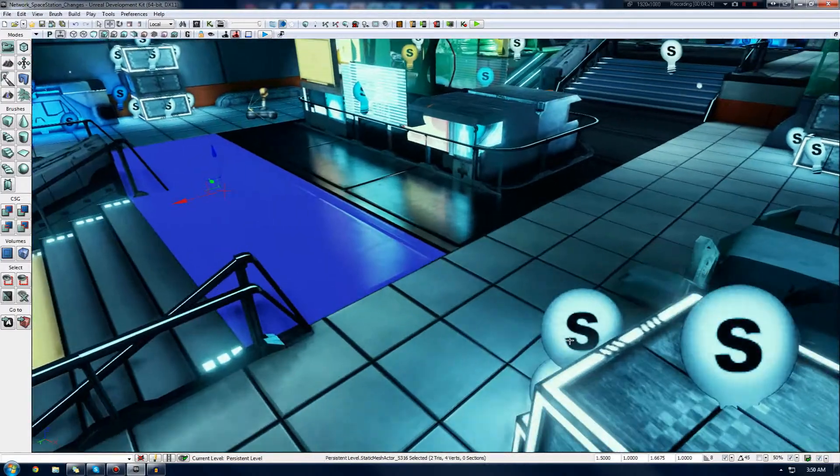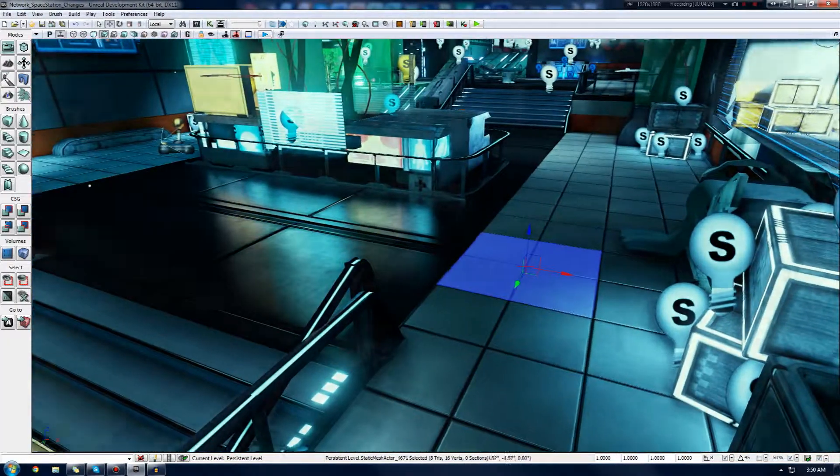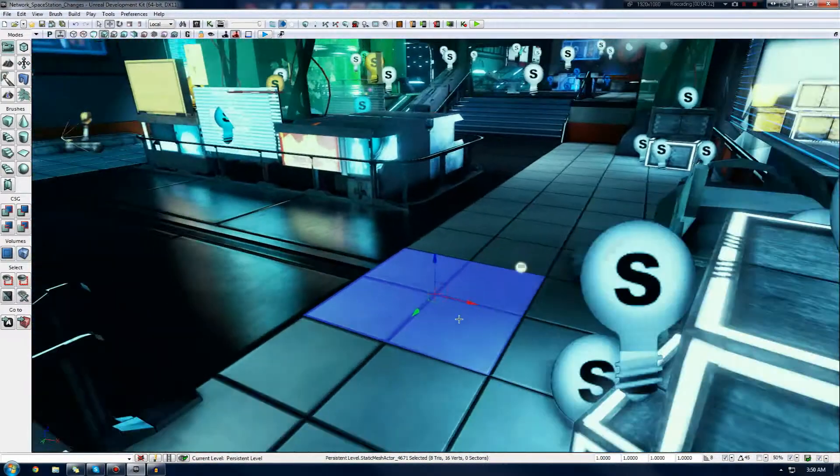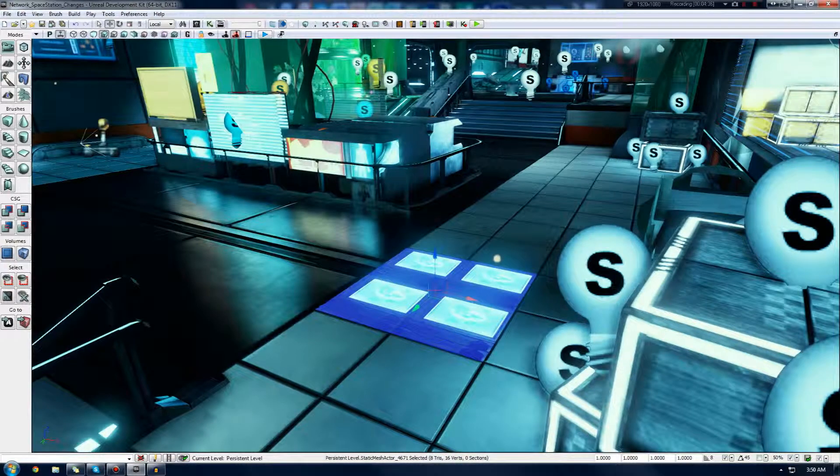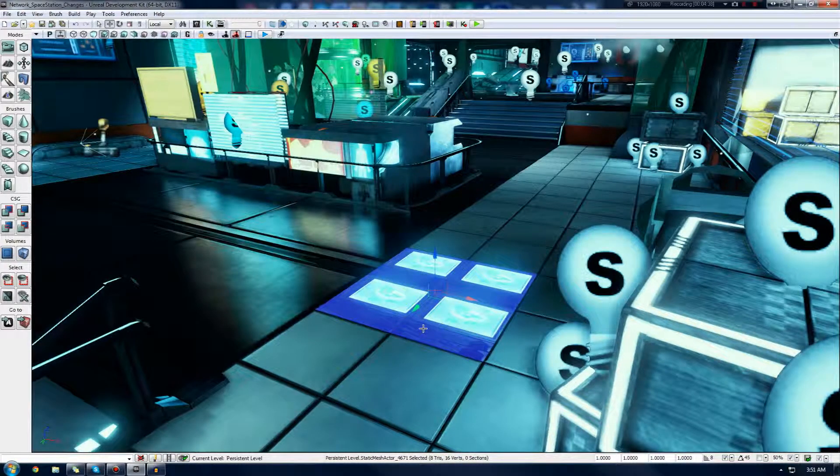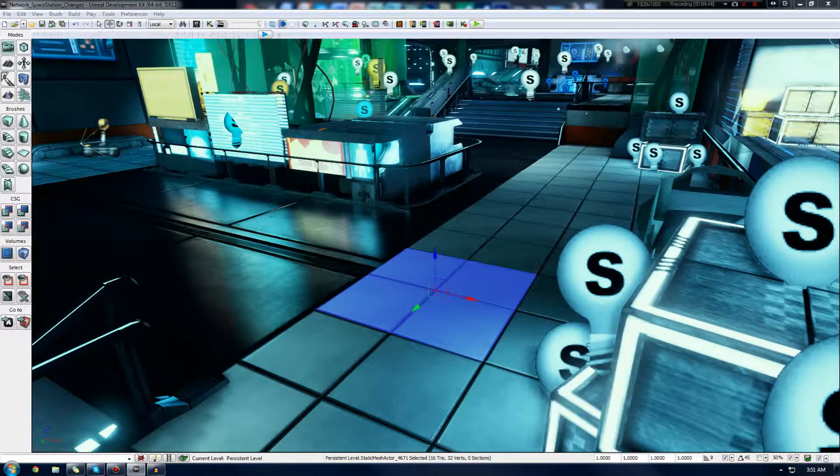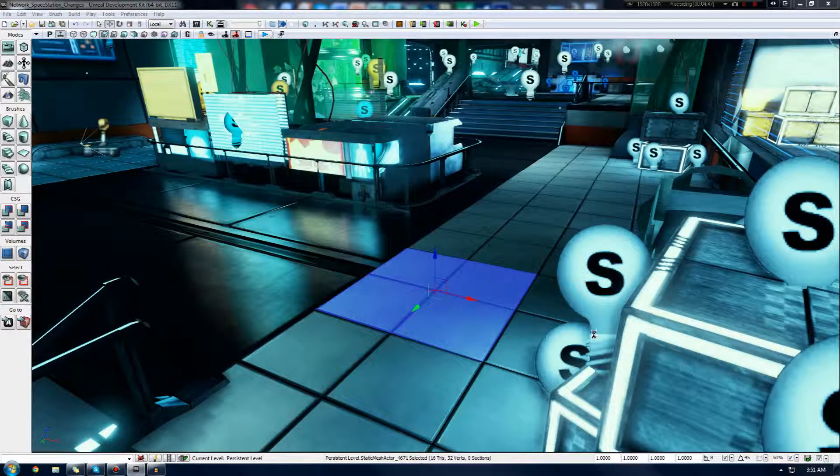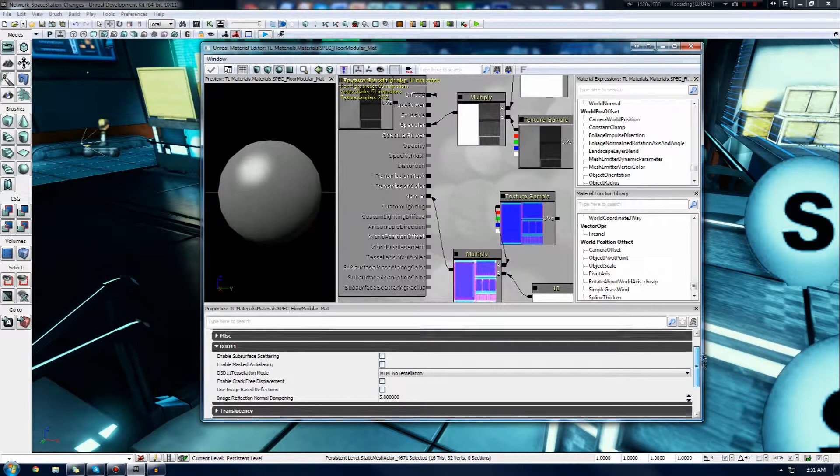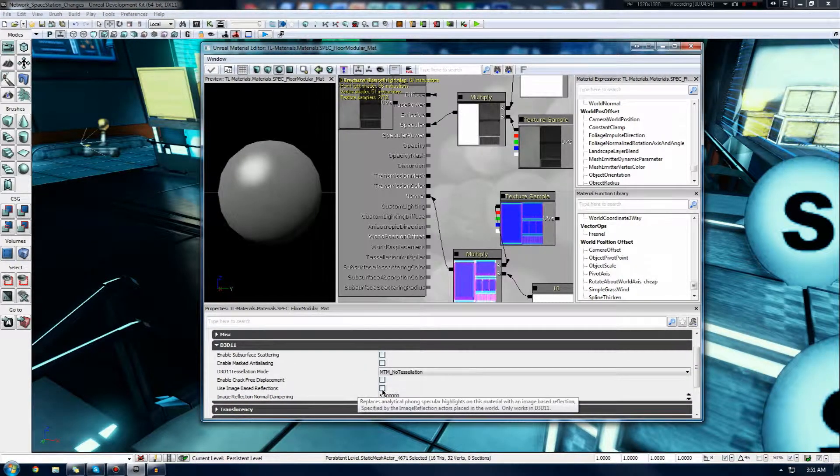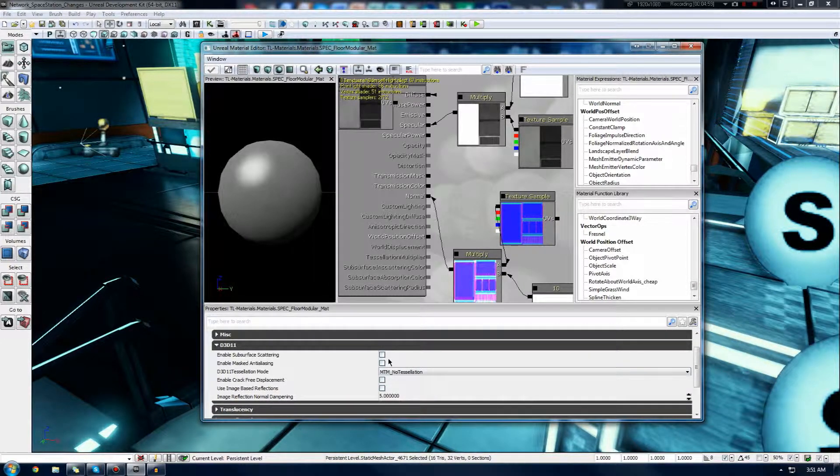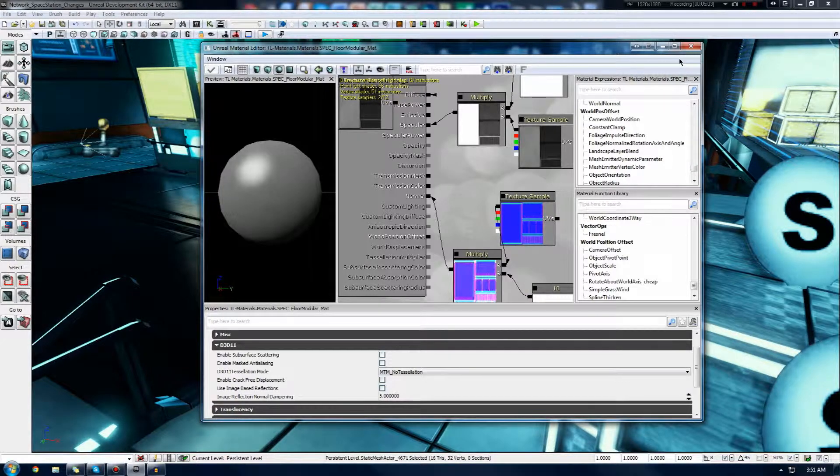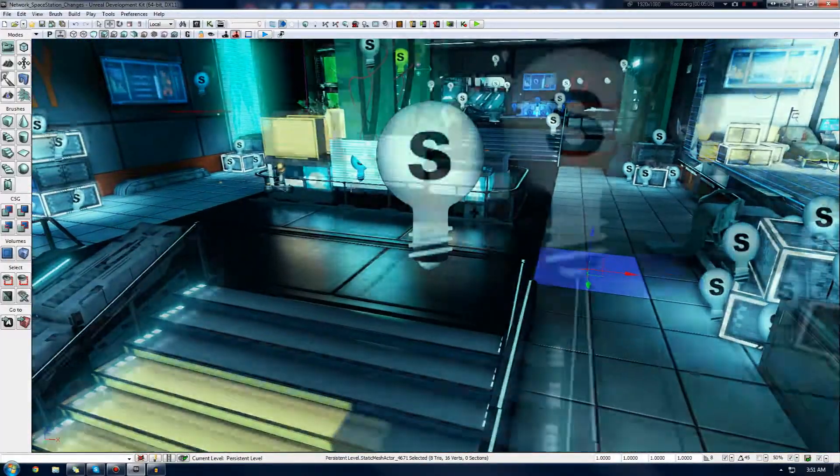Once that's checked, it will actually allow for Image Based Reflections to work, just like it is on these flooring pieces that I have here. However, as you can see here, this second material here, which I have from the tiles, doesn't support Image Based Reflection, so it's not actually going onto it. I'm going to go down all the way to D3D11 and make sure Image Based Reflections is selected.